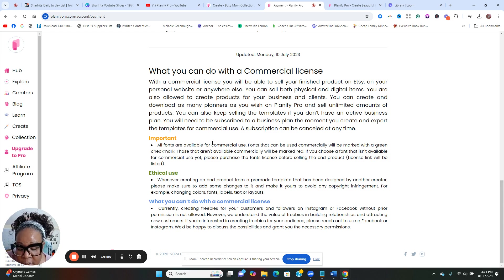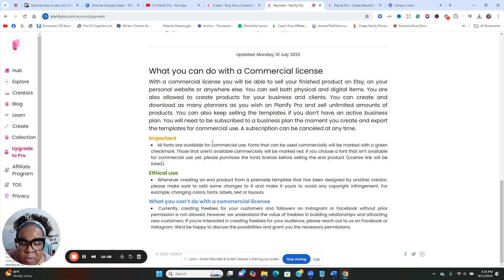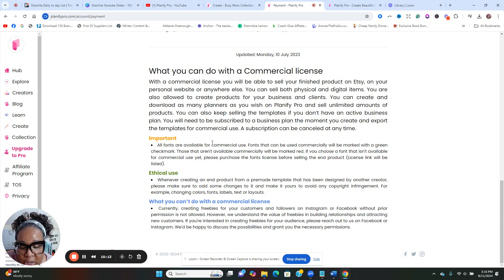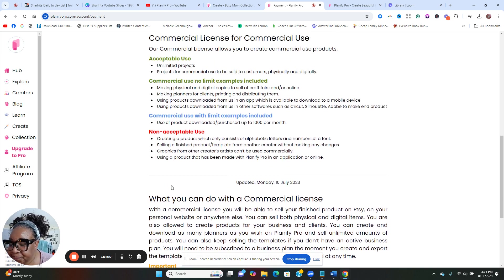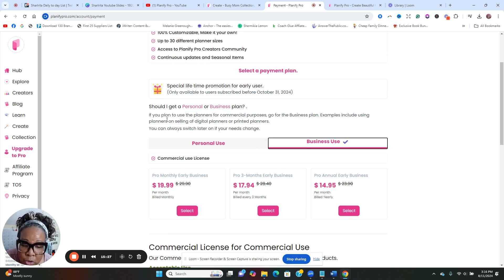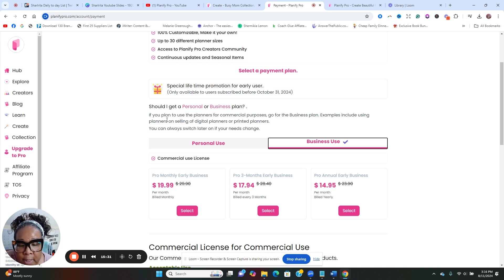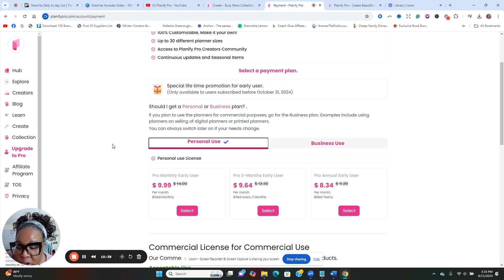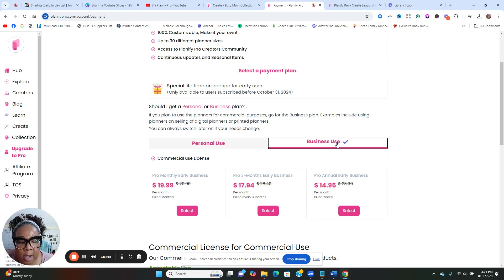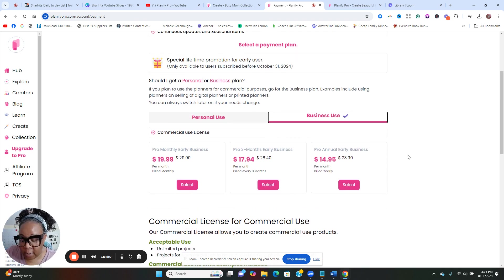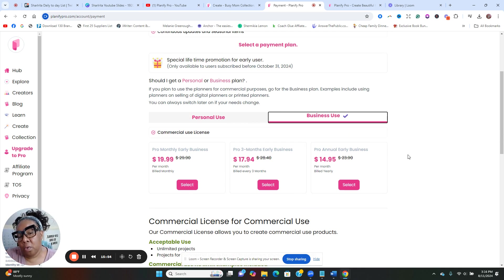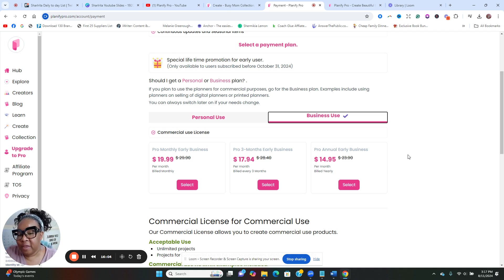So whatever you create in here, you can sell it. You can sell both physical and digital. You're also allowed to create products for your business and clients. You can create and download as many planners as you wish on Planify Pro and sell unlimited amounts of products. You can also keep selling the templates if you don't have an active business plan. All fonts are available for commercial use. When creating the end product from a pre-made template that has been designed by another creator, please make sure you add some changes on it to avoid copyright infringement.